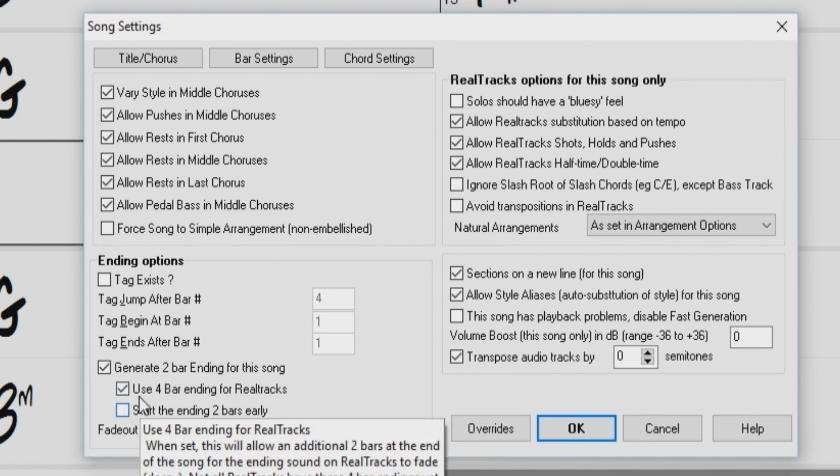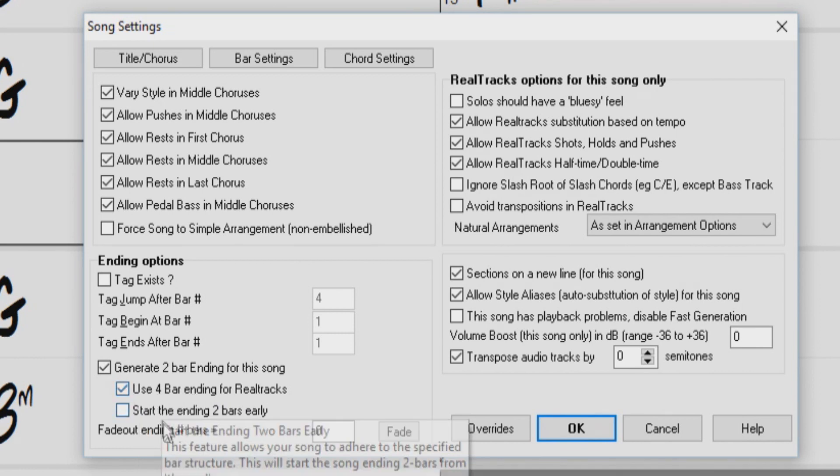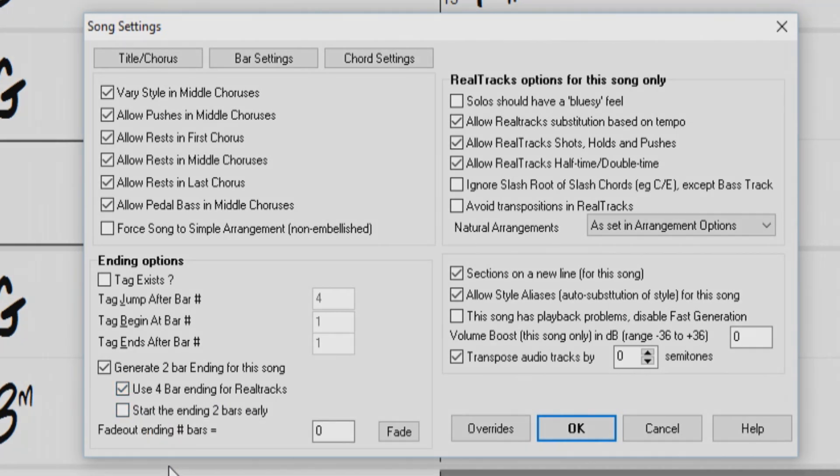Some ReelTracks will use a four-bar ending, allowing an extra two bars for a natural decay of the instruments instead of being quickly faded out.